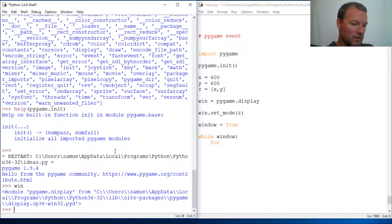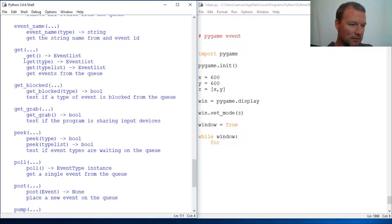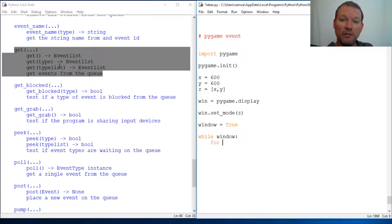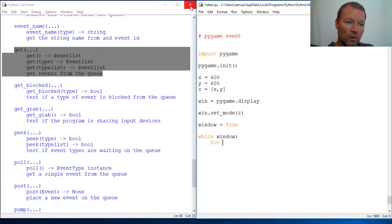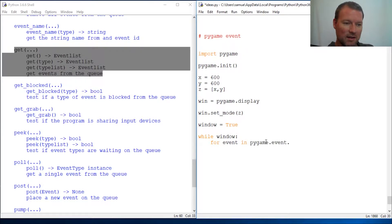Let's look at event — run `help` on `pygame.event`. The one we're going to be interested in right now is `get`. `event.get` tracks the literal events: the happenings, the clicks, the keyboard entries. What we want is to be able to close out our game without typing — we want it to be more user-friendly. So: `for event in pygame.event.get():`